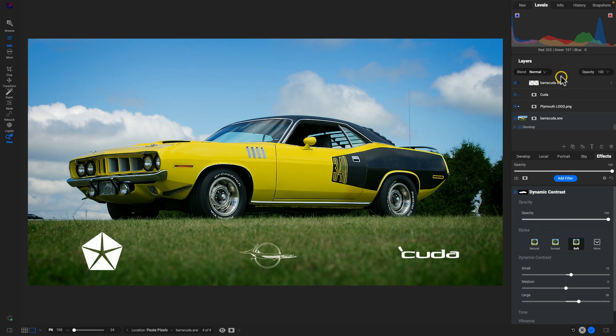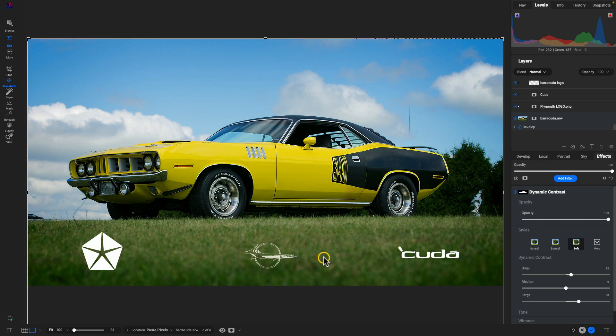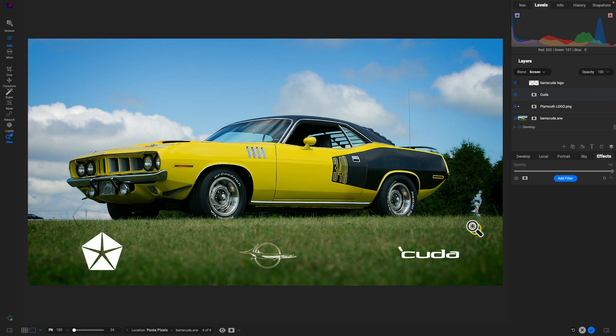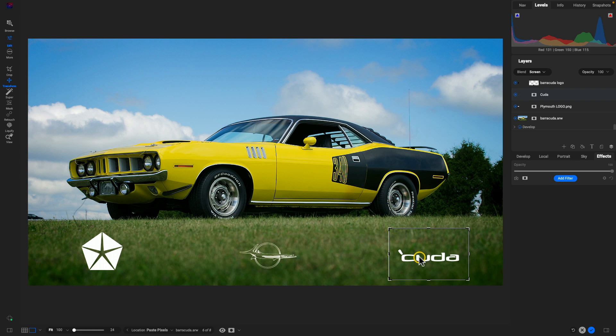So we've created this nice little graphic here with these three different logos at the bottom really easily by again just copying and pasting. And from there I could go back and I could fine-tune the position if I need to. I'm seeing that this Cuda logo here is looking a little bit too high so we'll just pull that down there to place it a little bit closer to the middle of these other logos.